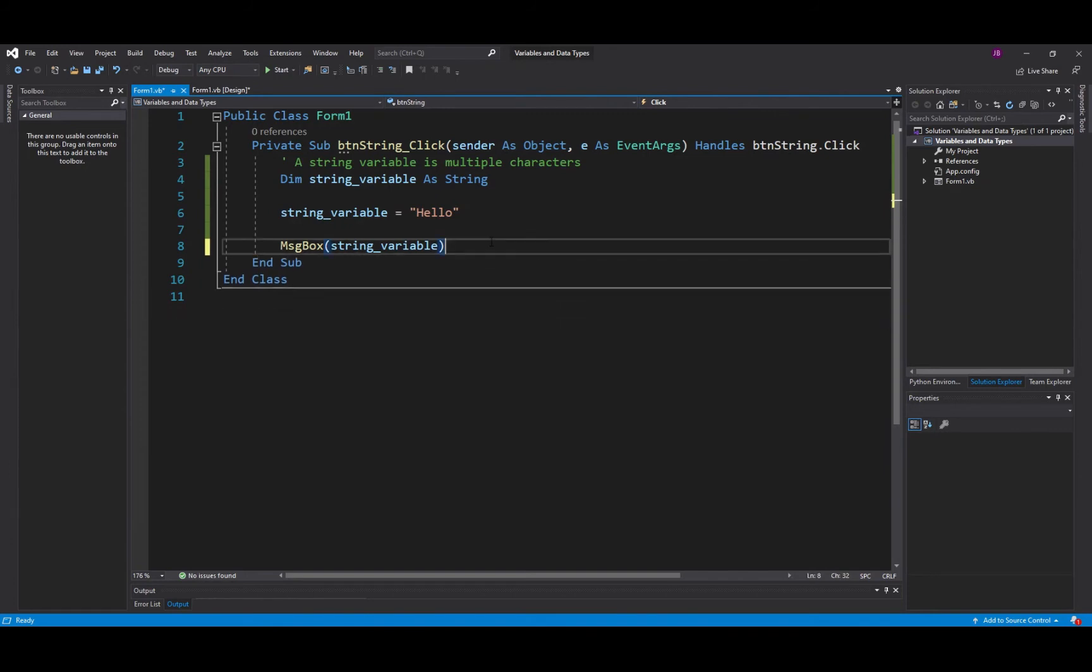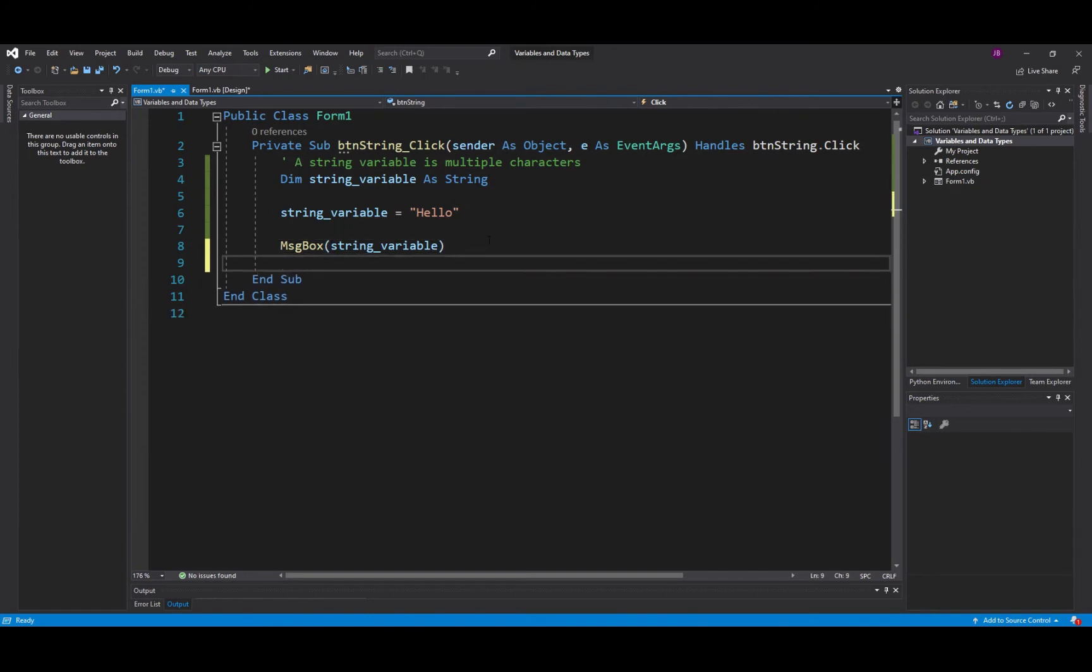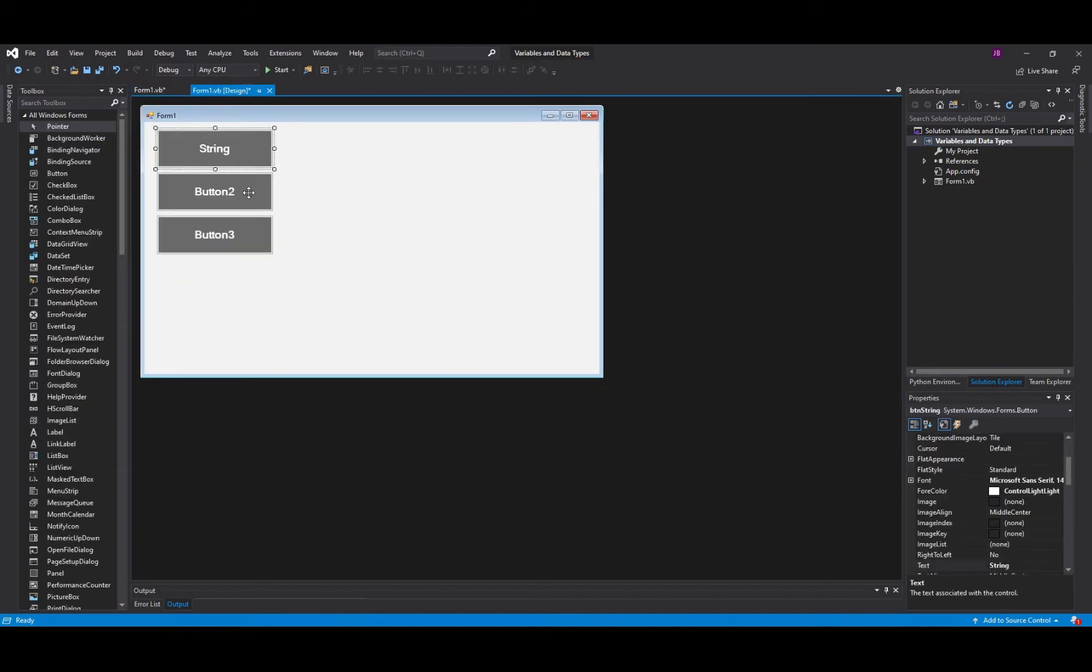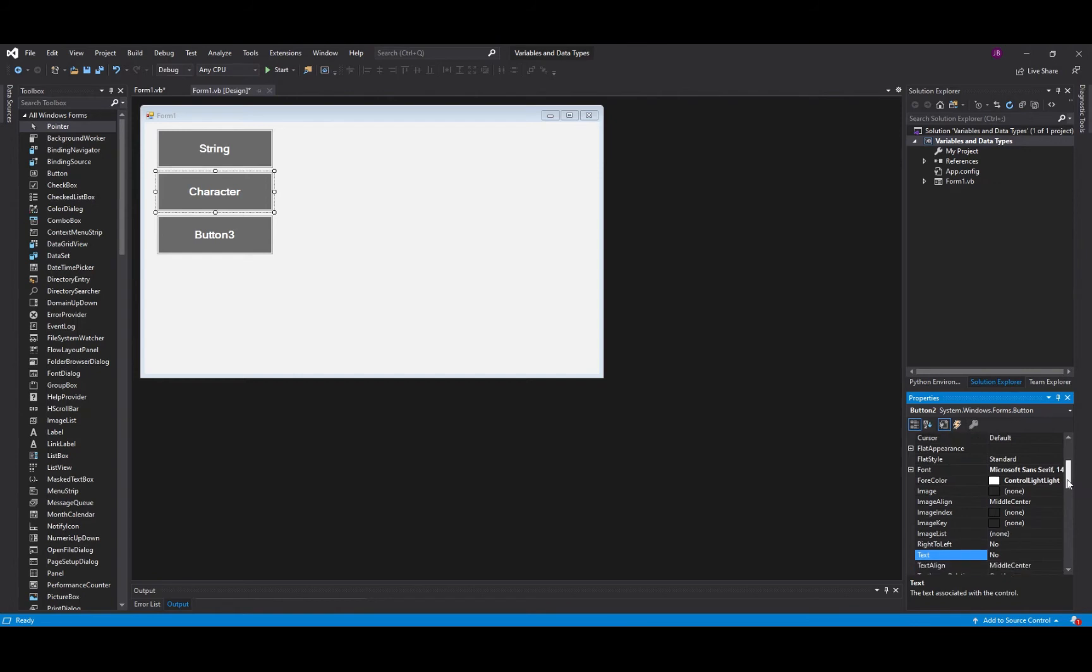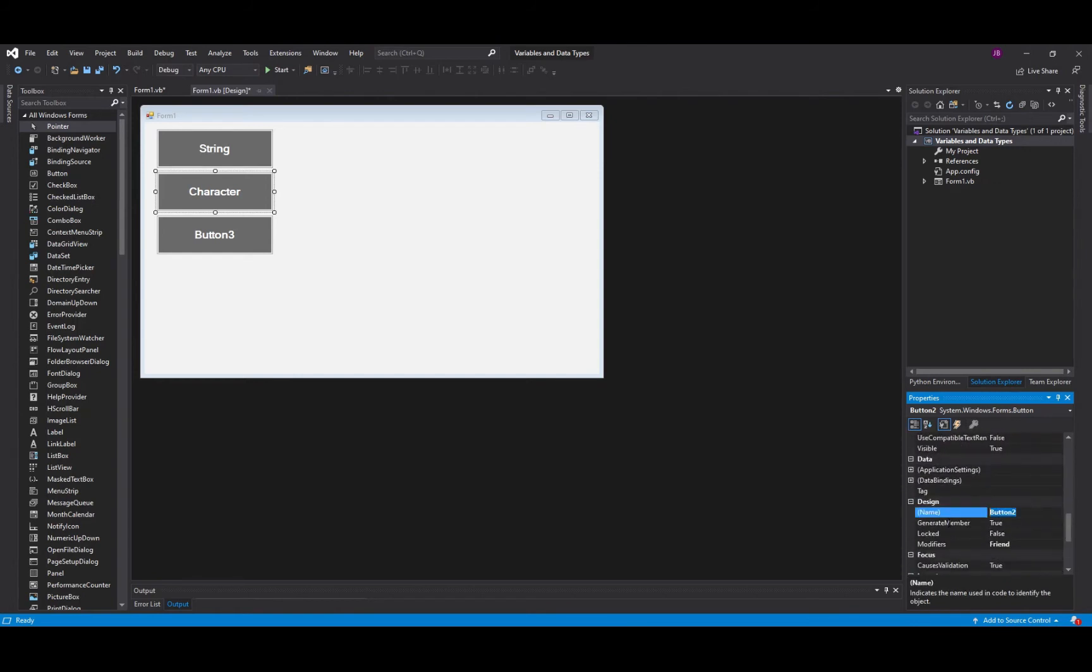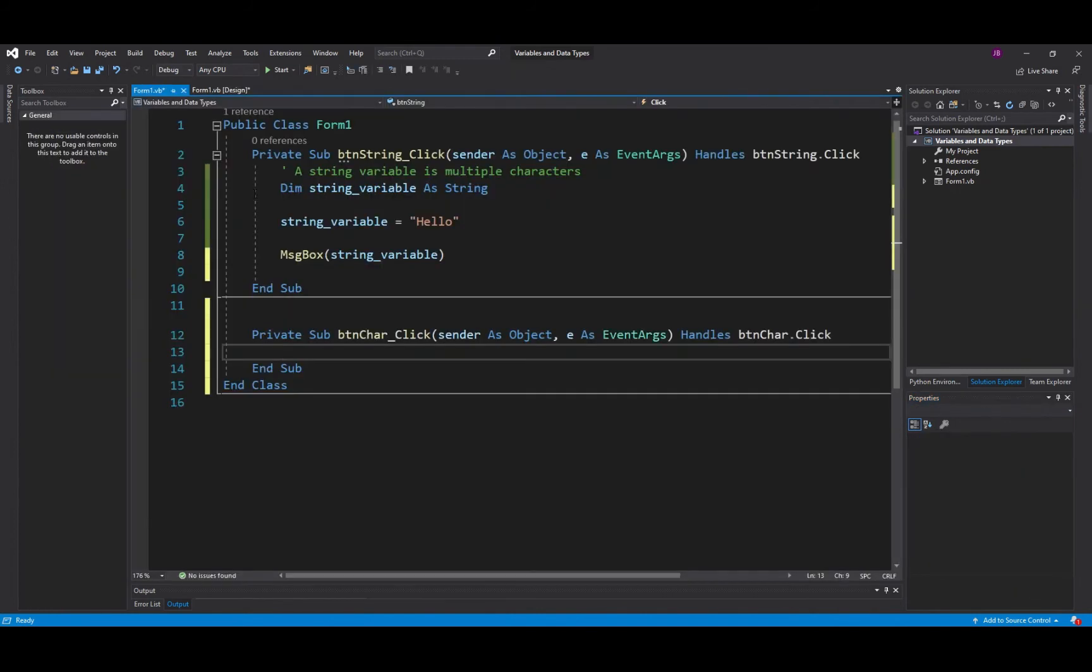Now that's all well and good for information that is multiple characters but what if I went back to my design and I changed this text property here and I changed the text to Character. So in this button all we're going to do is create a button that outputs a single character. So btn_char which is short for character and if I double click my character button here we are, here's my information for my character event handler.